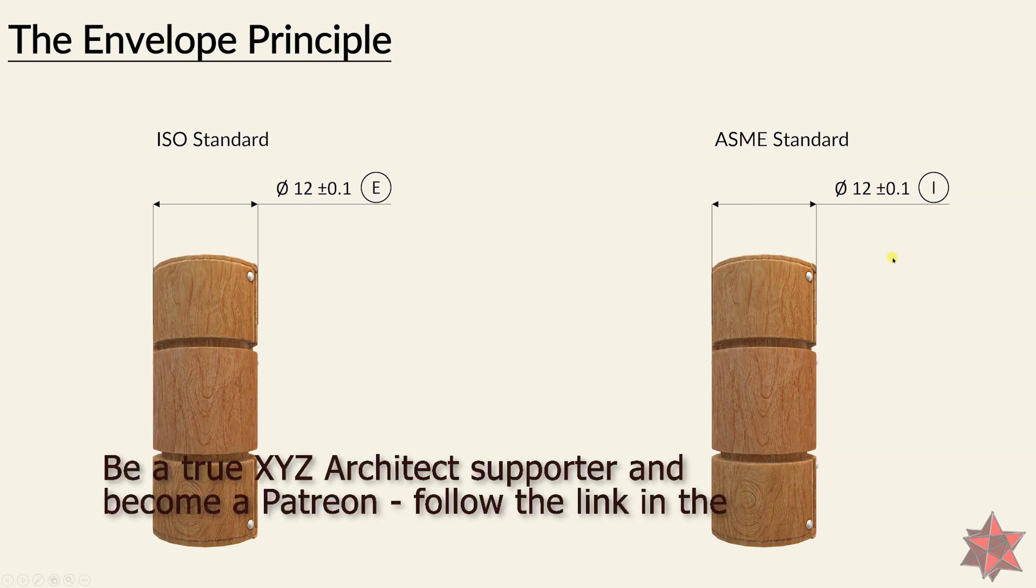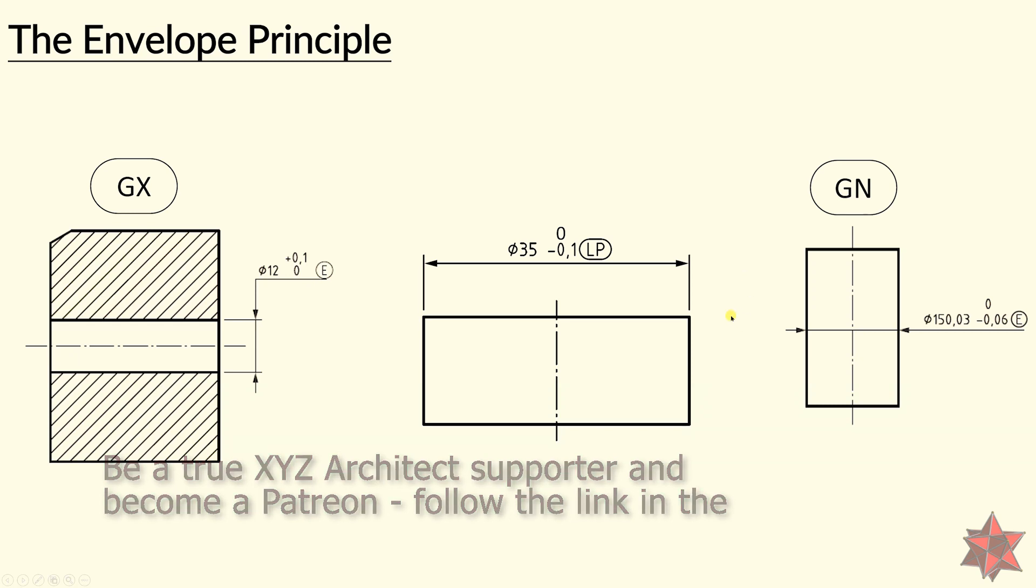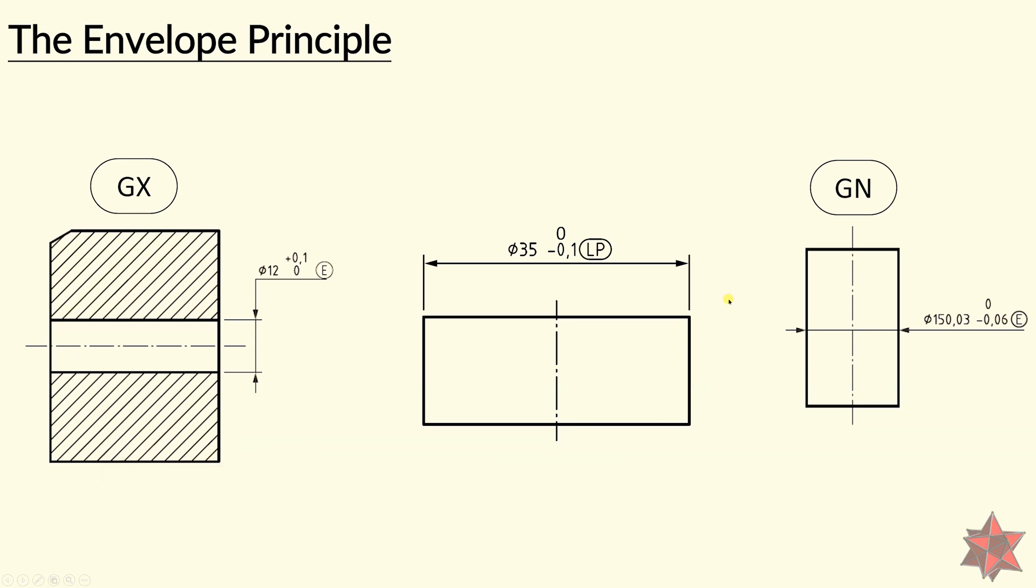Returning to the ISO standards, we find out that the envelope requirement can be a combination of two point size. So you can find, for example, in the technical drawing, the LP combined with the GN, or the GX.